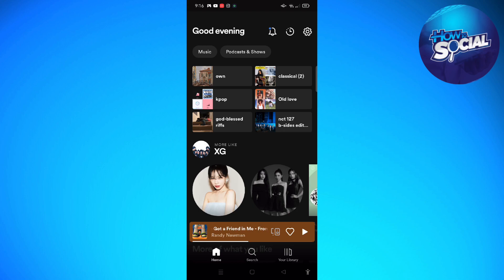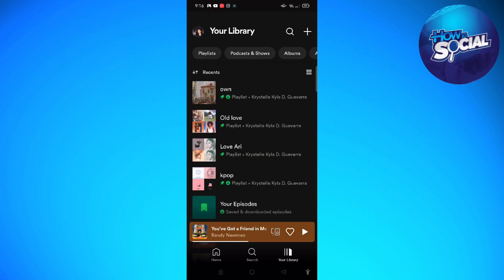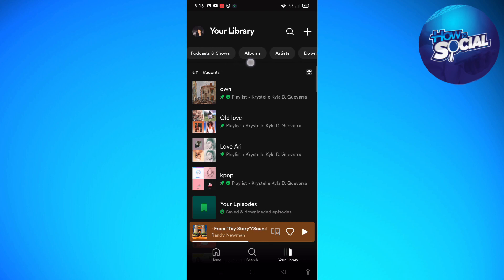First, what you'll need to do is open up your Spotify app, and then after that go to your library, which is located on the upper right side of your screen. Then you'll see playlists, podcasts, albums, artists, and downloads on the top of your screen.